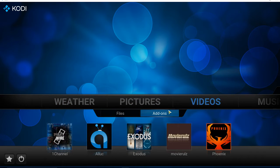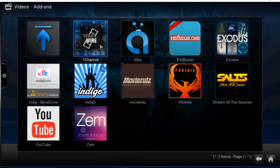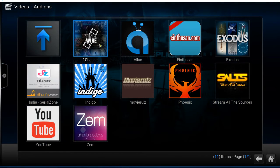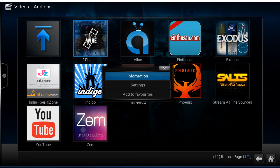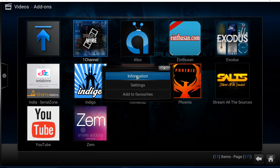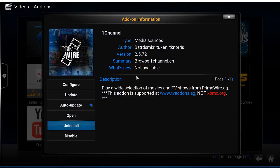If you go to your add-ons, for example here, and you bring up the context menu by right-clicking on the mouse or by selecting on your remote, then select Information, and you have the same menu here as well.